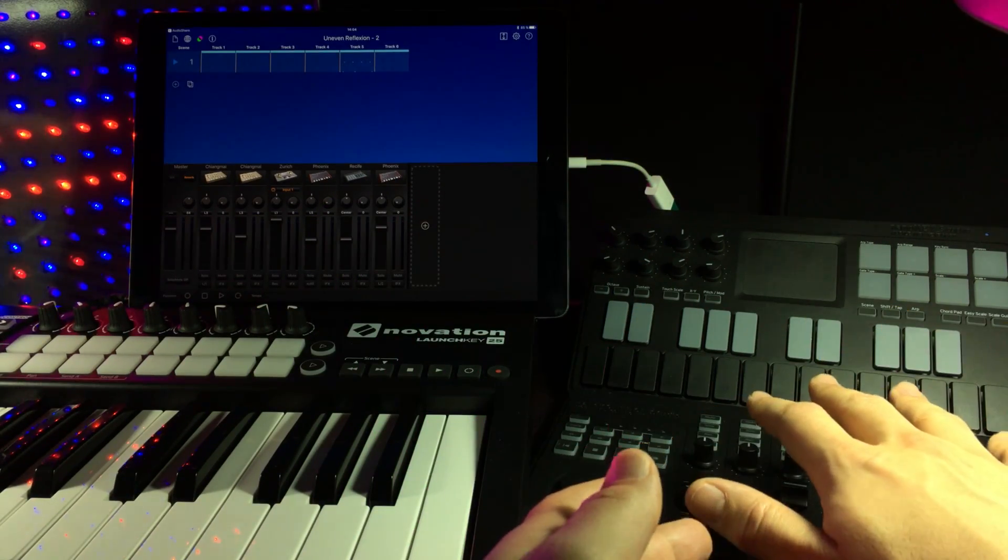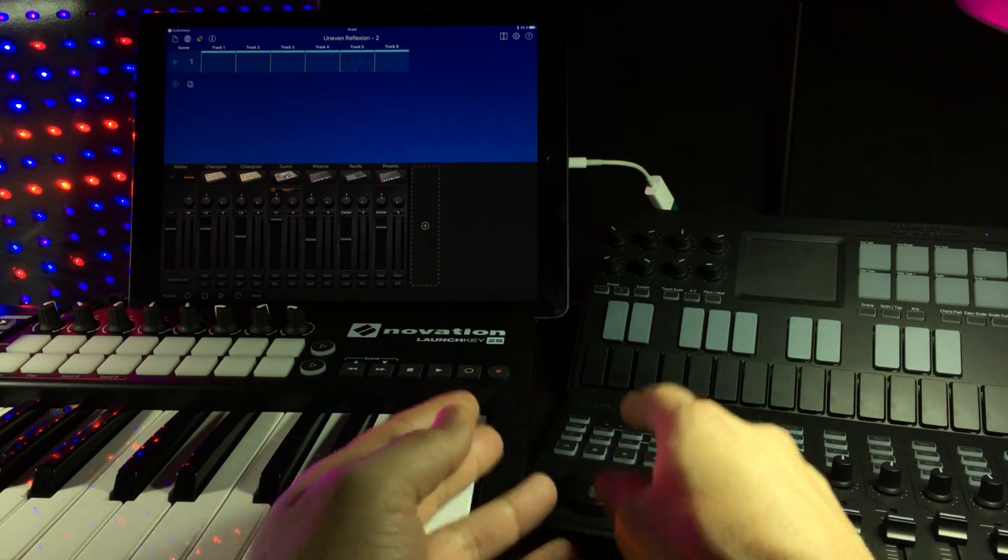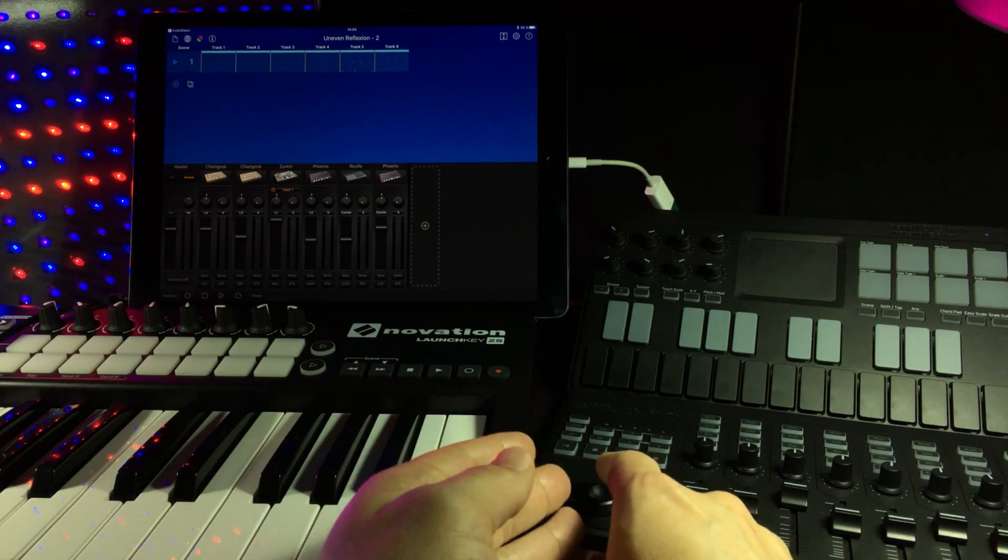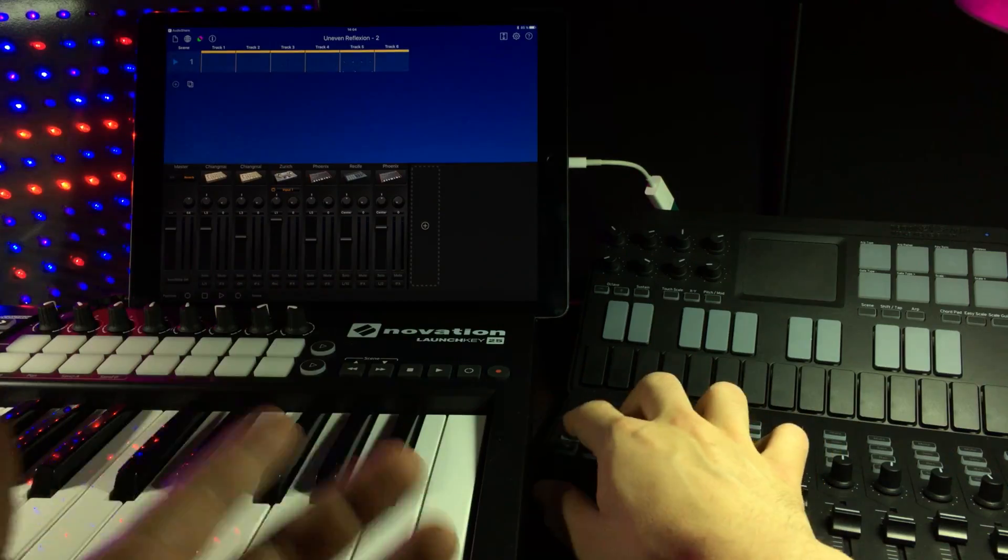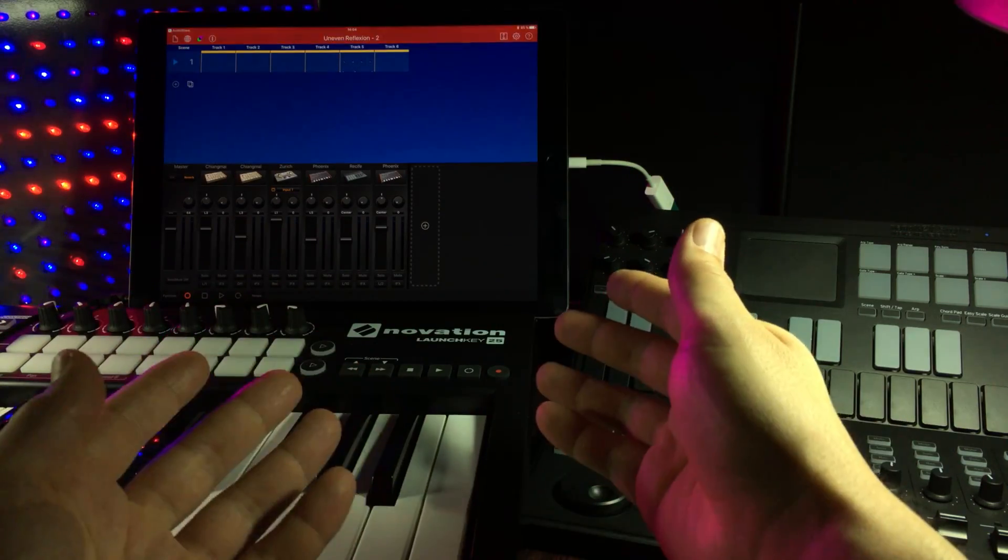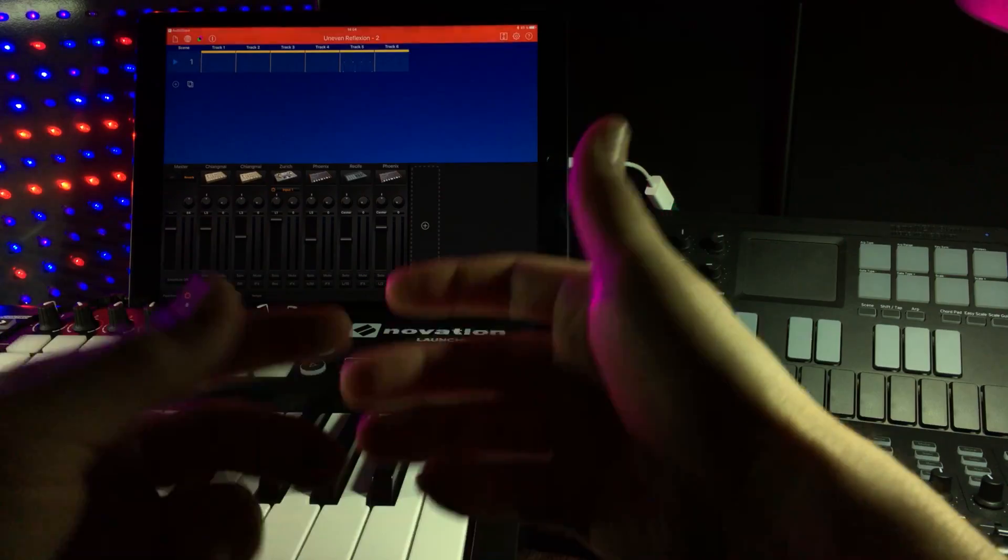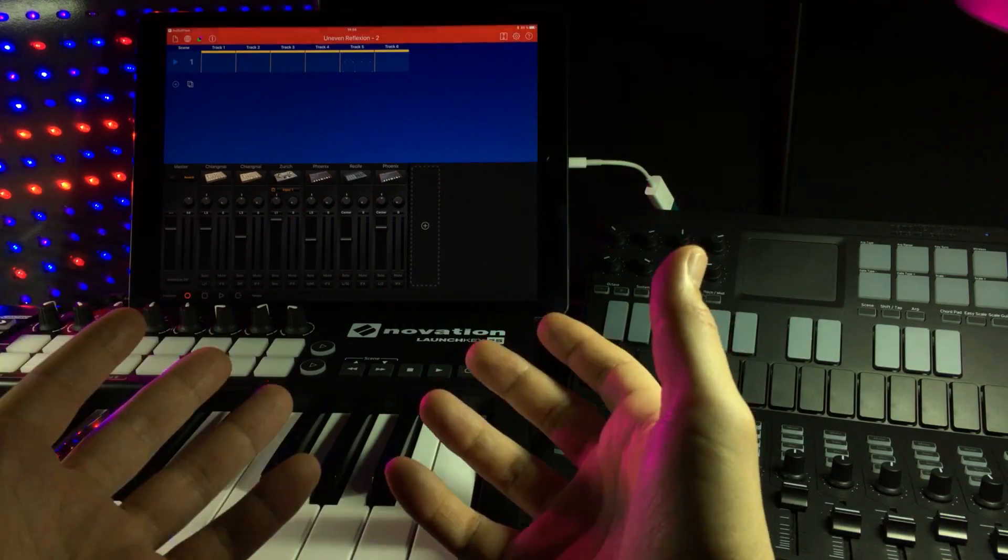Apart from the mixer control, you also get the transport controls. So you can play, stop, rewind, and also arm your Korg Gadget sessions for recording.